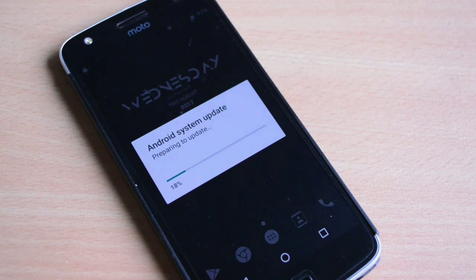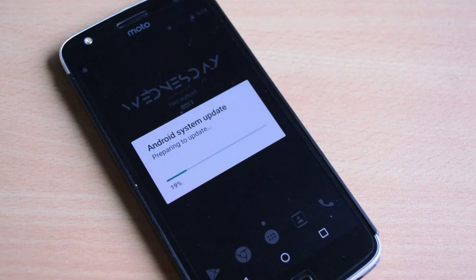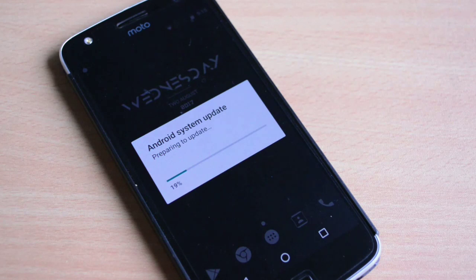Although the date wasn't confirmed by the Motorola support team, the month was confirmed. They told us that it would be August 2017, and let me tell you that I received this update on 31st of July at around 11 p.m.